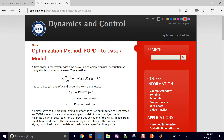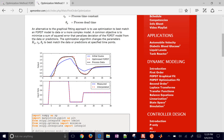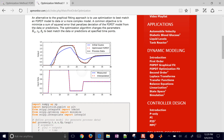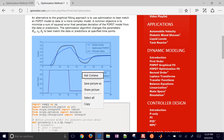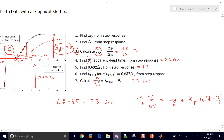We want to use optimization now. Maybe we don't have clean step data - maybe the inputs are moving up and down and we can't identify a period where there's a clean step, for example. Optimization helps us do this. It helps us minimize a sum of squared errors.